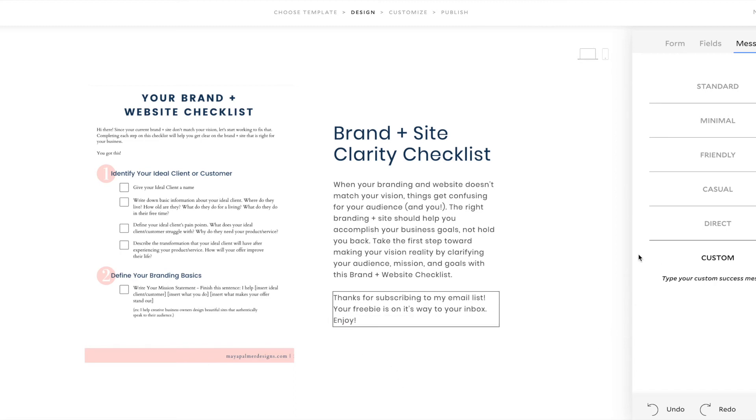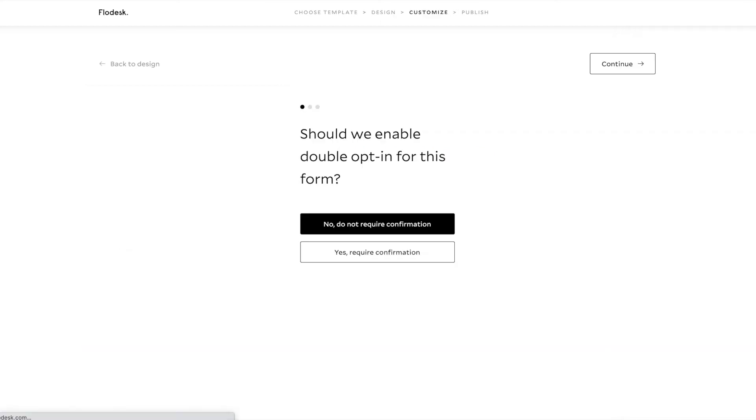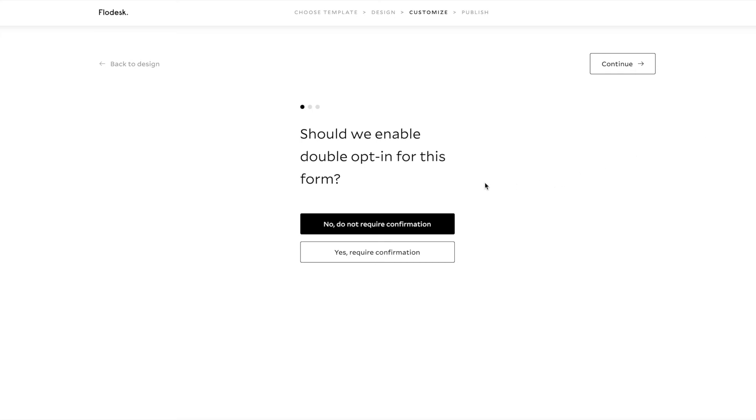I'm done building my opt-in form. And so now let's click Next. It says, should we enable double opt-in for this form? And double opt-in is just when someone subscribes and then they have to confirm in the inbox that they want to subscribe. I don't want to have people going through that extra step right now. So I'm going to say, no, do not require confirmation.